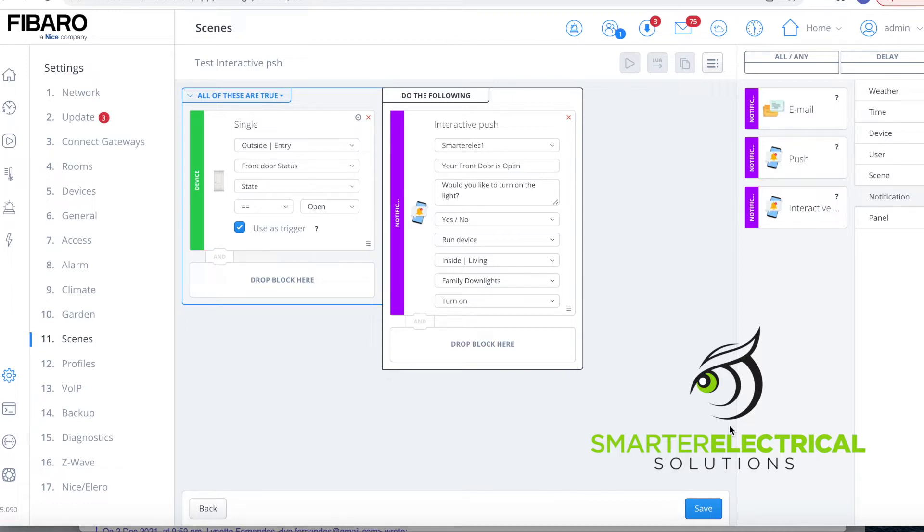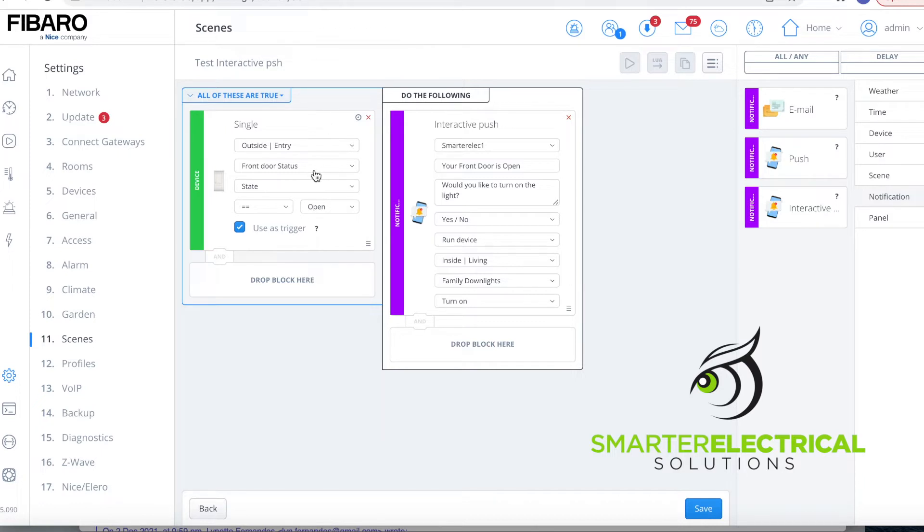So I'm just going to show you here, very simple to write these scenes. So just in the first part, we say if all of these are true, so in this case we've just got one state we're looking for. So if the front door status in this case, so I've got a sensor on my front door, if the front door status equals open, we're going to use that as our trigger to start the scene.